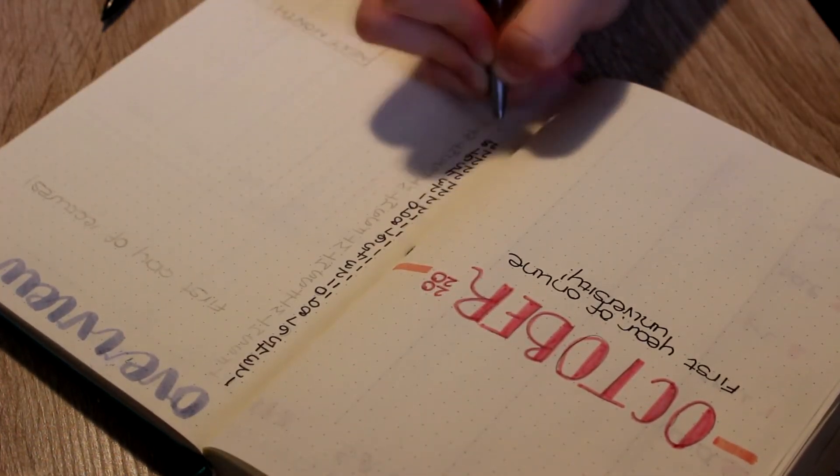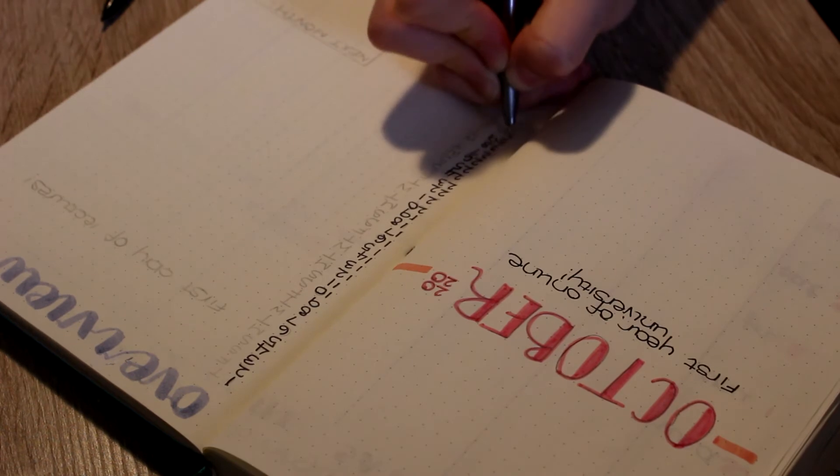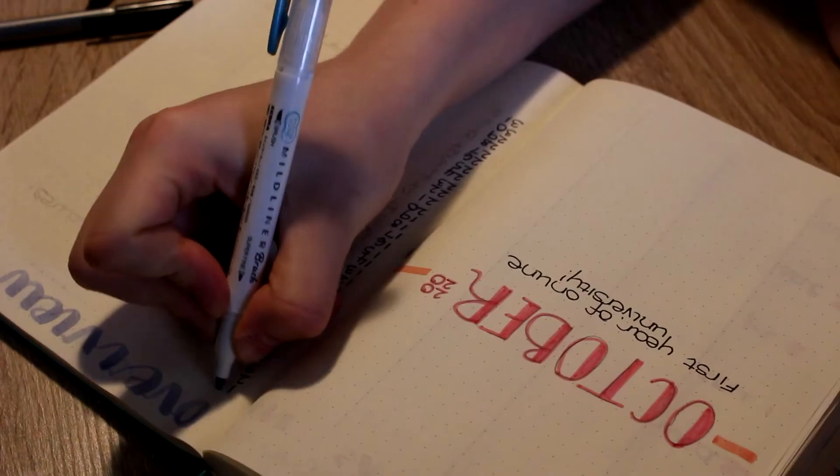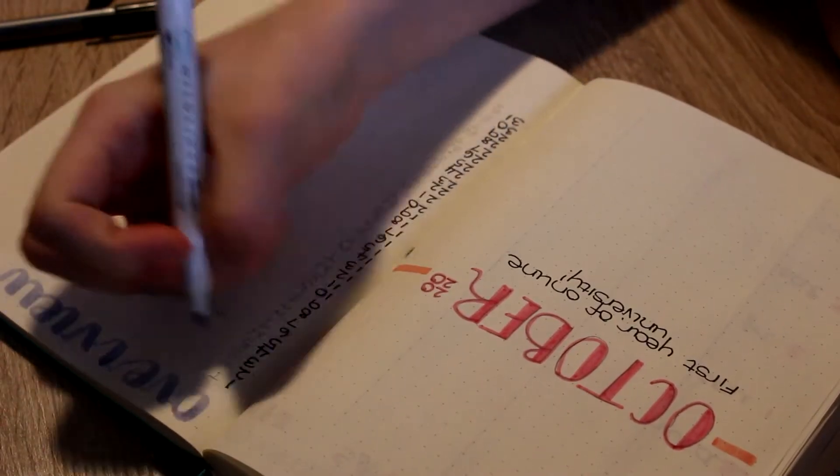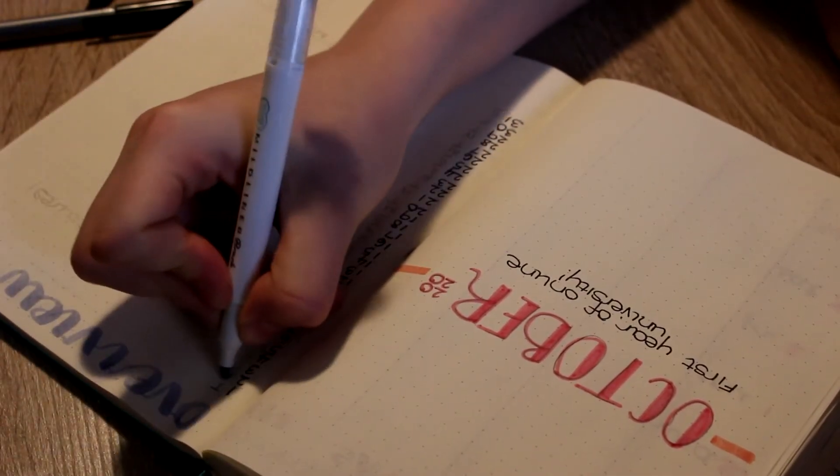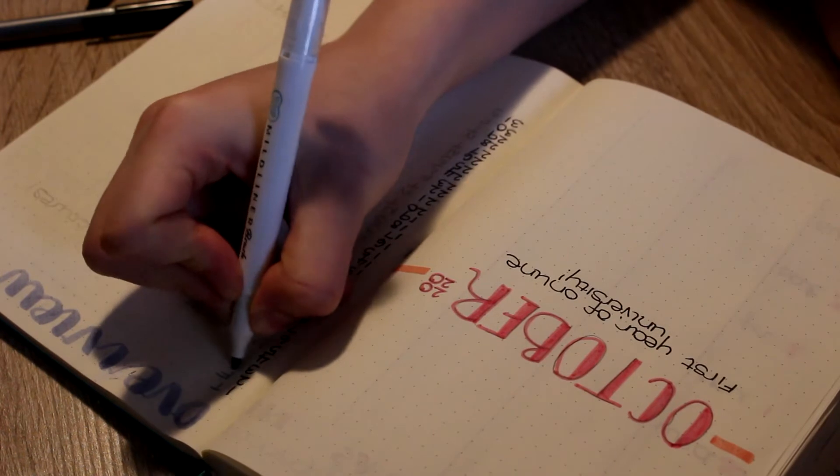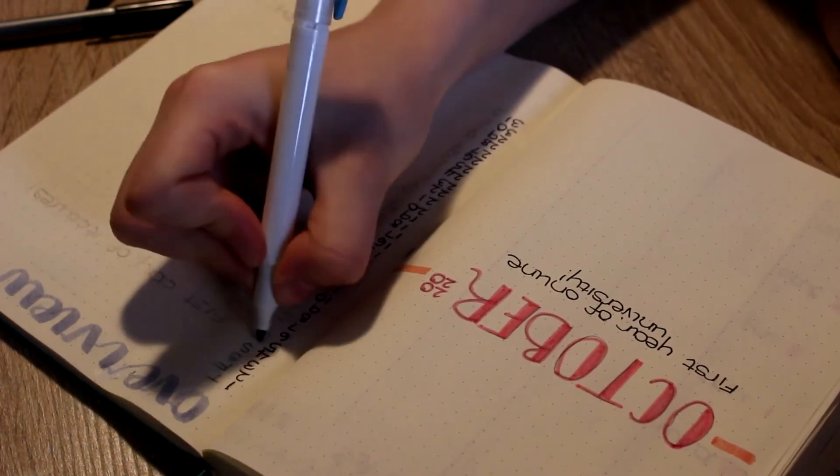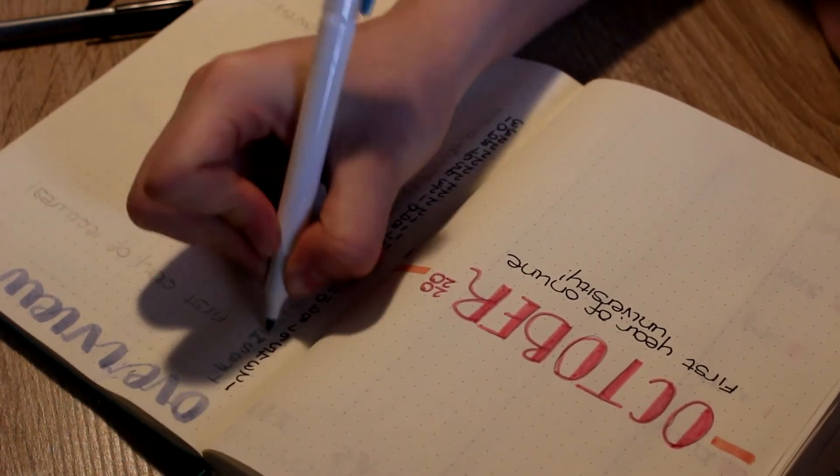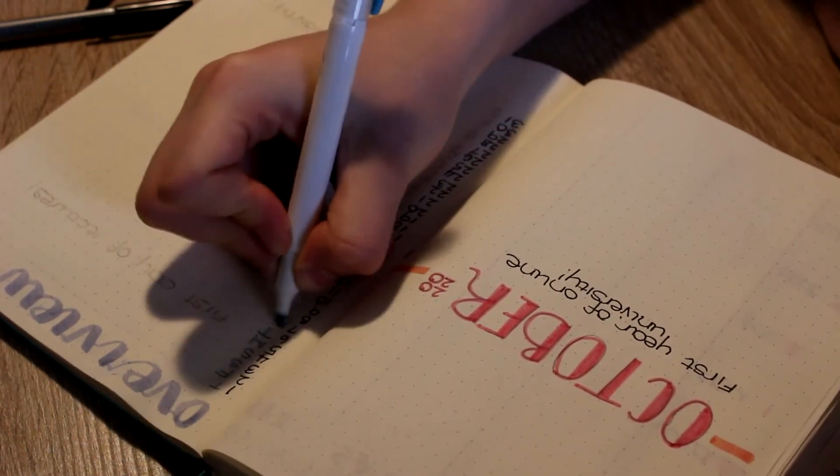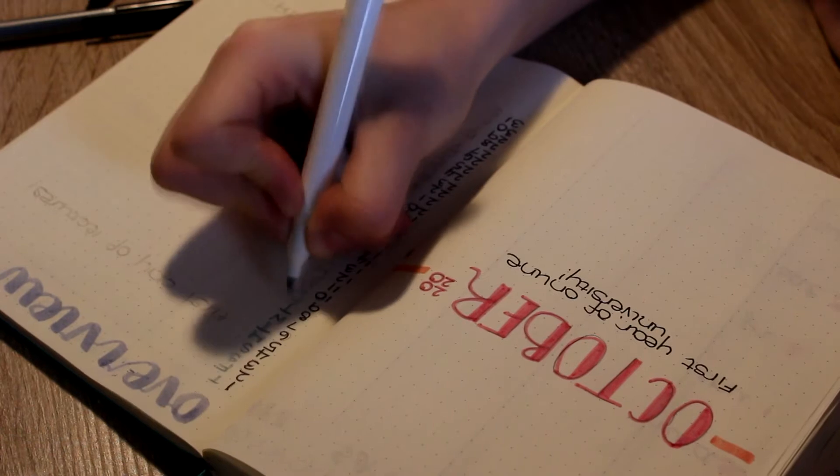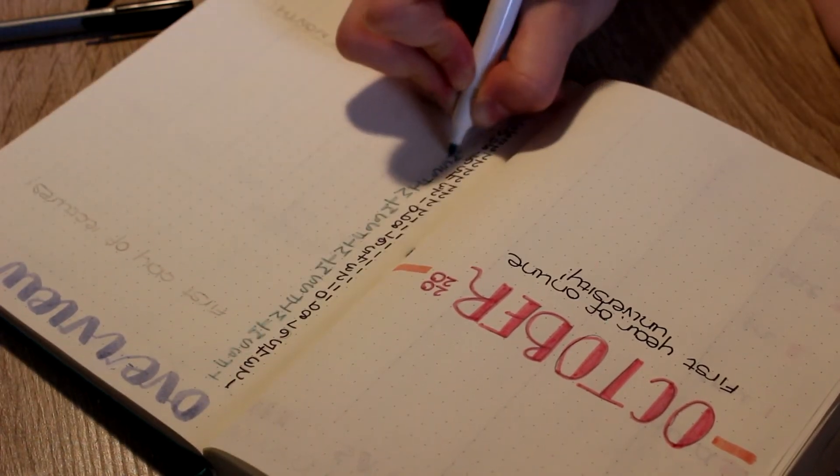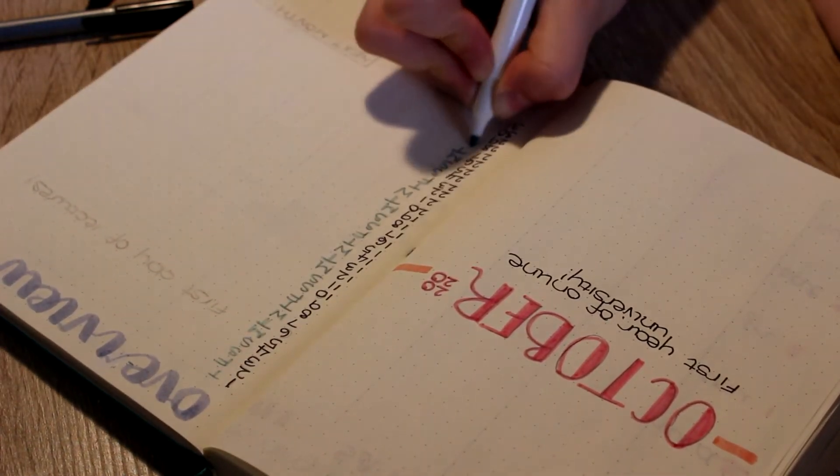When I was bullet journaling in high school I used to actually make a block calendar. During uni time I don't have enough time to write out a whole block calendar because I have to use my ruler and everything for it. So yeah, I've kind of just moved on to this sort of list idea.